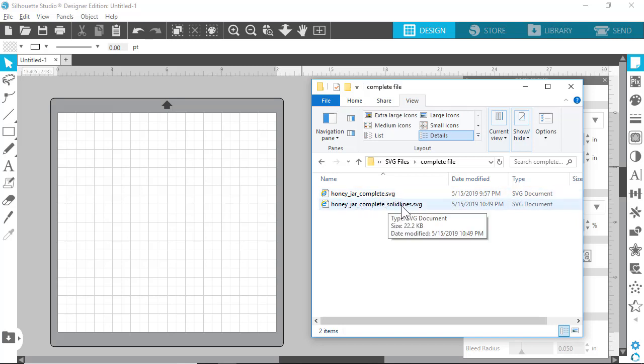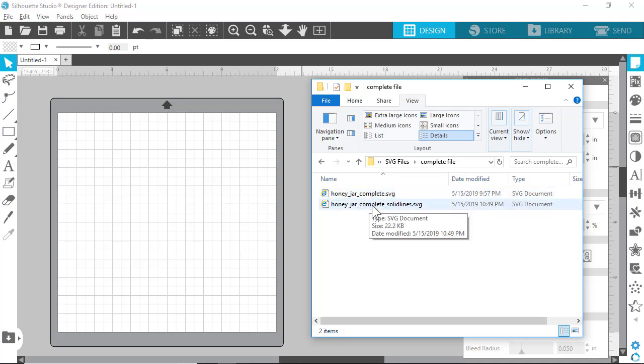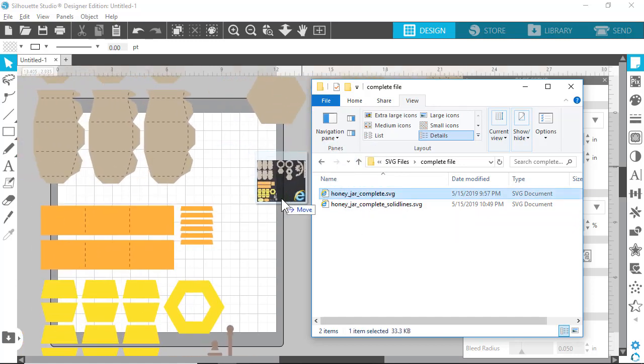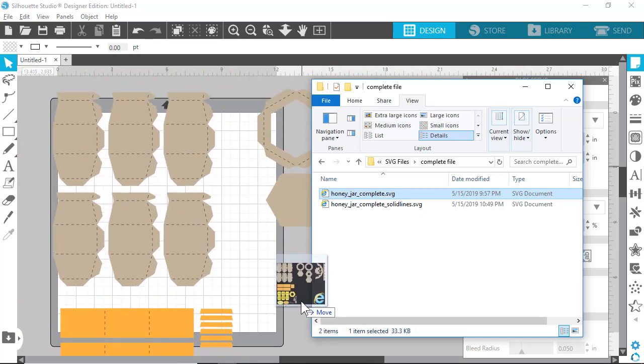The one that doesn't have solid lines on it is the one with the dash line. There's dash score lines and solid score lines. If you know how to utilize solid score lines in Silhouette Studio with your machine, you can pull that one in. For now we'll pull in the one without that on there, so we're just going to drag it in. You see it just drags everything in.